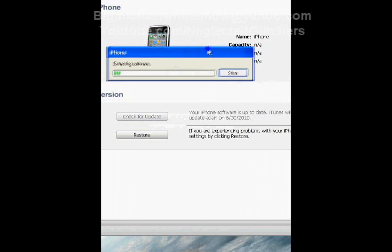Now it's going to be extracting, and it's going to say preparing your iPhone, and then I'll tell you what to do.